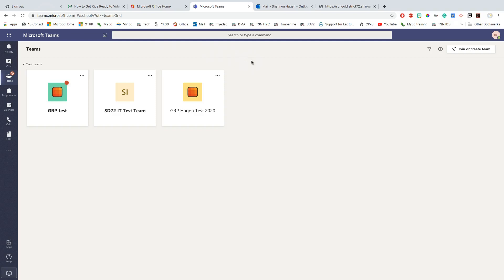This is a recording for students to show them how to navigate around Teams and specifically for the use of the assignments feature.